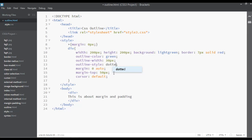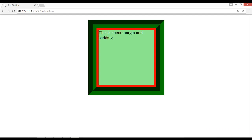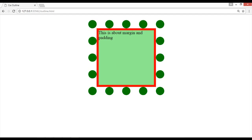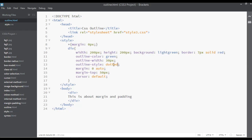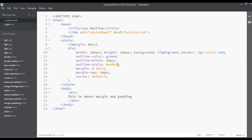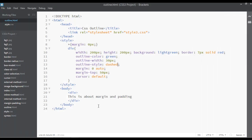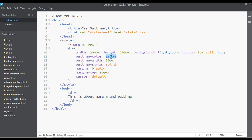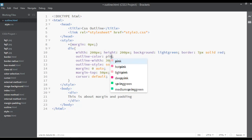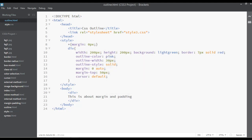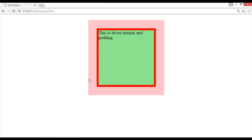example dotted, save and refresh. So this is dotted. You can say dashed, save and refresh. So you can say